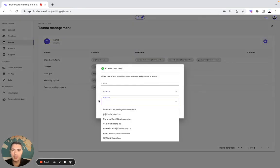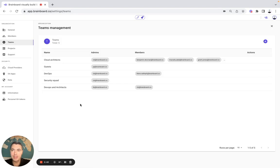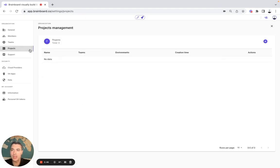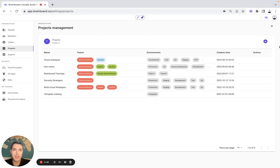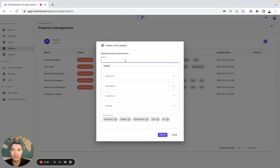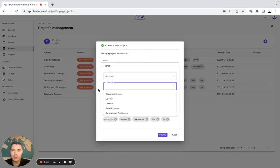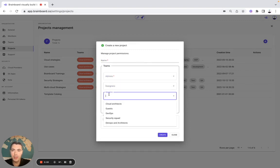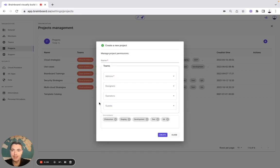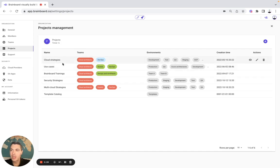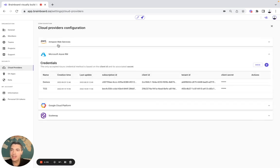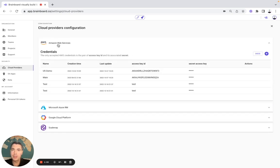and who are the members. Once you have done that, you can create your own projects. Here you can specify the name, the teams for admin, designer, operators, and guests. Then you can also create your own environments.